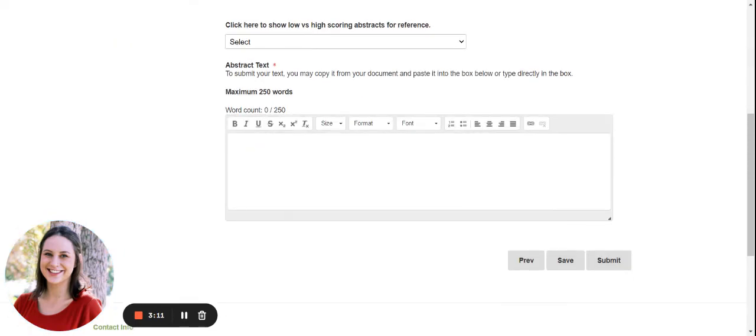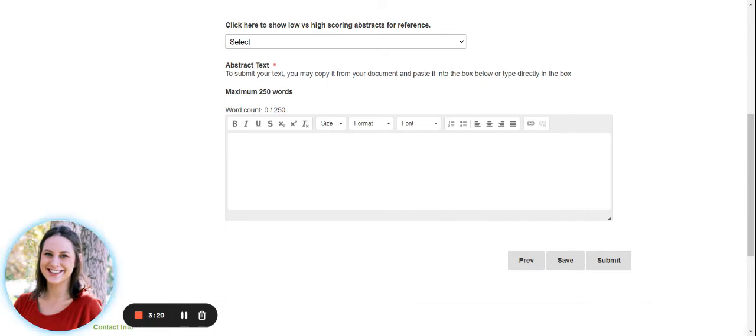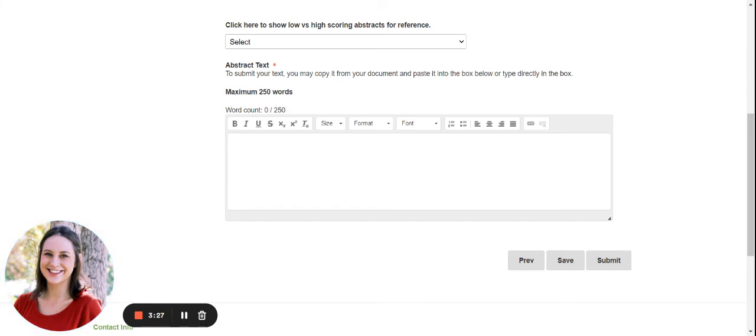And then once you're all finished, you'll save and submit. Now, once the application has been submitted, if there's anything you realize that you have forgotten to add or changes that you need to make, you can go back in and access your application up until the deadline of April 15th at 5 p.m. Pacific Los Angeles time. So even after you've saved, you can still go back up until that deadline.